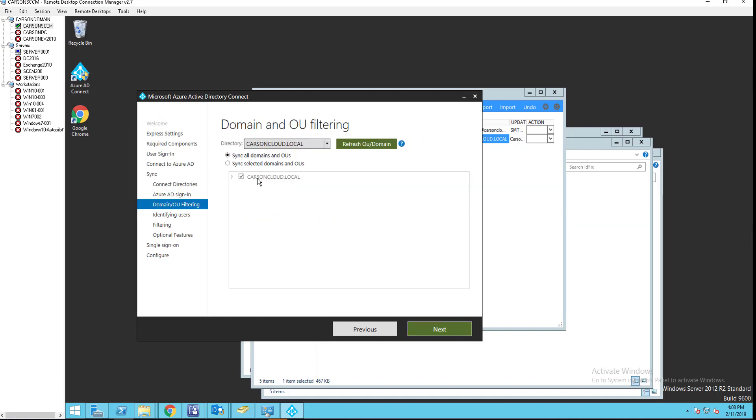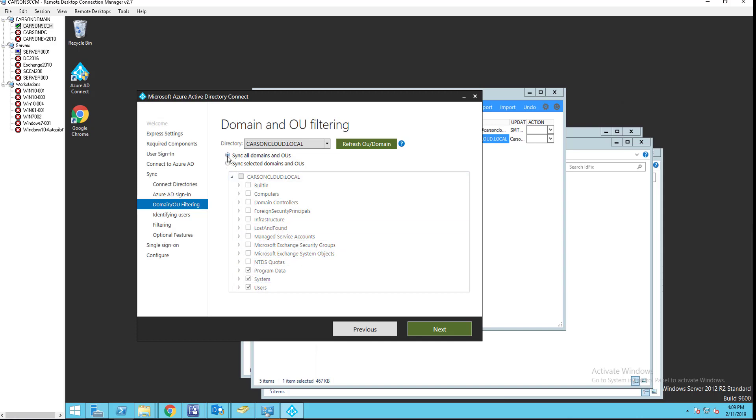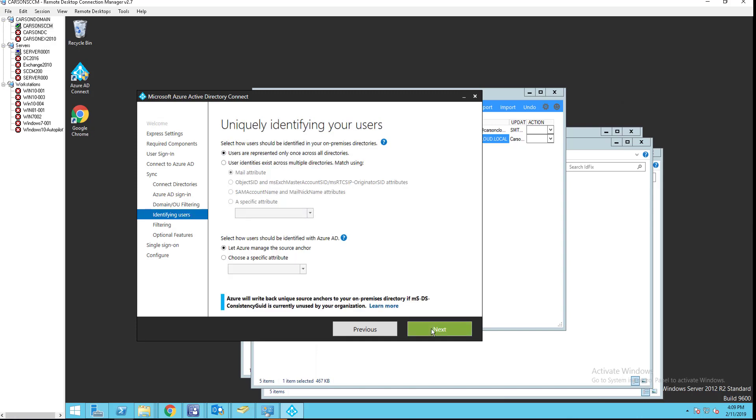Sync all domains and OU or selected domains or selected OU. So, if you want to sync only a certain OU, just say users OU, you can just select any of these OU here. But in my case, I'm going to sync all the OUs. Click next. That's fine. That's fine. User unique identifier for users. Looks good. Let Azure manage the source anchor.